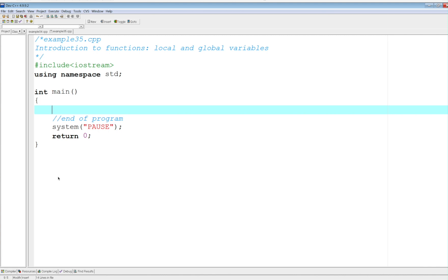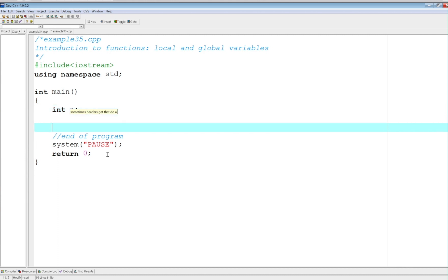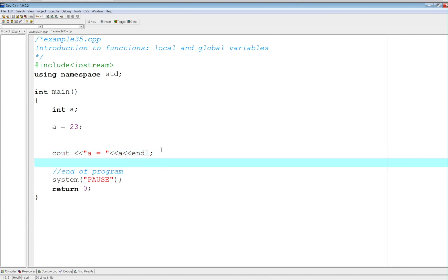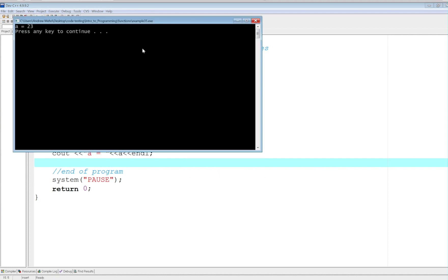We've seen when we declare a variable within a function like in main — so int a, here's a variable. I just declared it, and now I could go ahead and assign a value for a, let's say 23. Then I can go ahead and display the value of a. So no problem here, we're able to handle this variable, access that memory location and display its content. Let's compile and run and see how it runs.